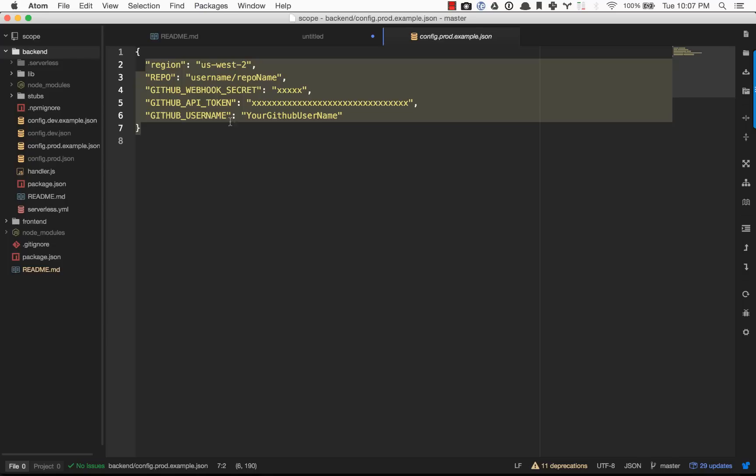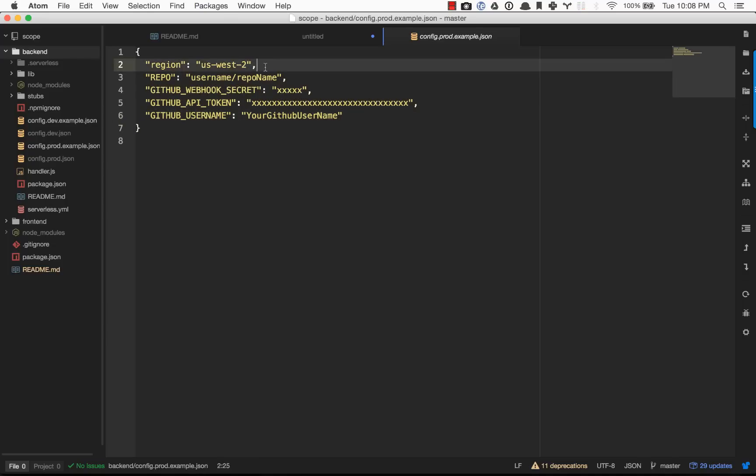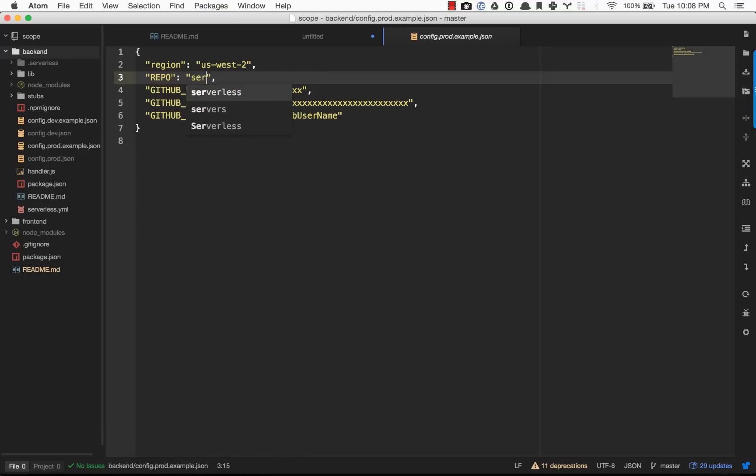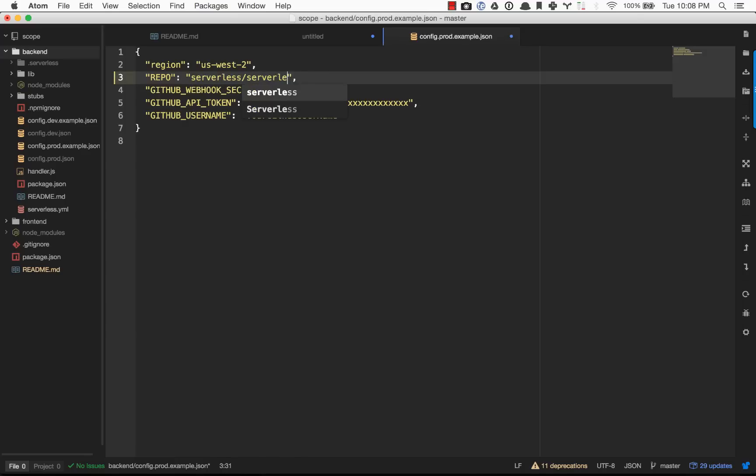Basically, these are the main config pieces where we can set the region that we want our service to run in. If you are in Europe, you might want to change this to one of the available regions. The available Lambda regions are on the AWS docs. You want to plug in your repo username and repo name. For example, serverless is serverless/serverless.